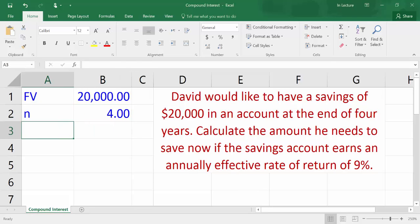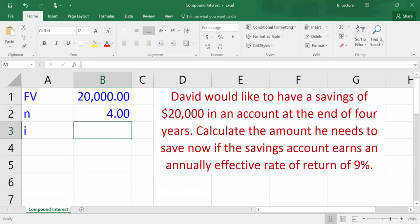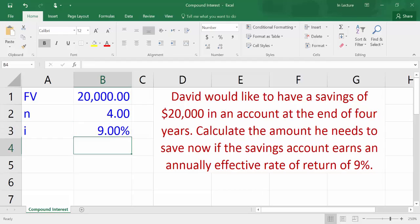In cell A3, write I which refers to the effective annual interest rate. In cell B3, write 9%. Note that the interest and number of periods have the same time unit, which is years.